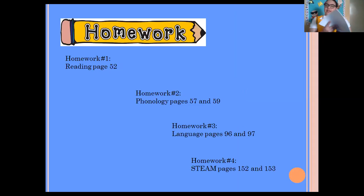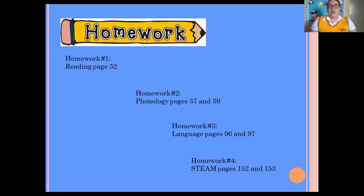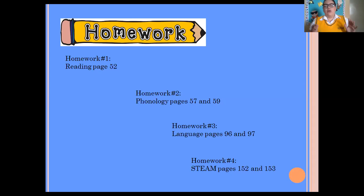Once you finish, it is time to do your homework. You have four homeworks for today. Number one: reading, page 52 — don't forget that space is very small, so work in your optional pages or on a white piece of paper. Number two: phonology, pages 57 and 59 — we already made 59, that was our dictation. Homework number three: language, pages 96 and 97 — just a small reminder, those pages are very easy. And homework number four: STEAM, pages 152 and 153. Thank you so much for your attention. I hope to see you soon. Stay at home, wash your hands, eat your vegetables. Bye!